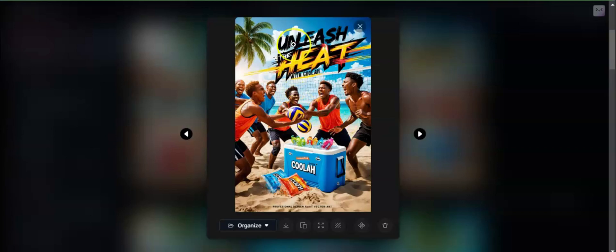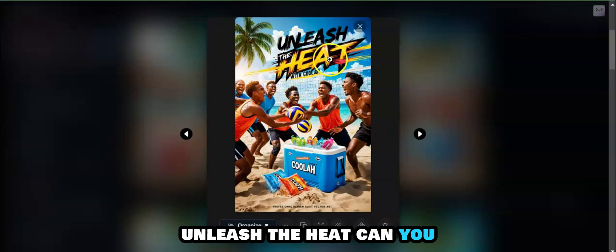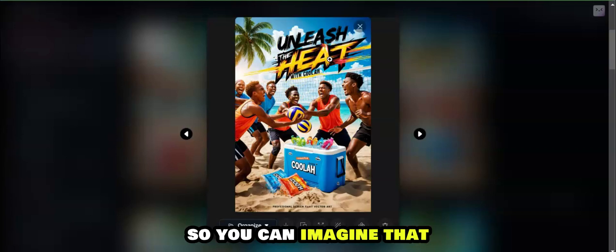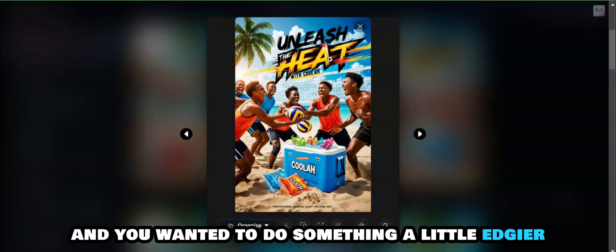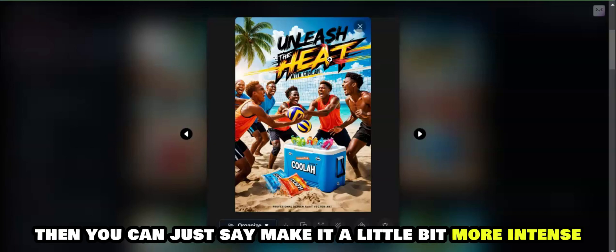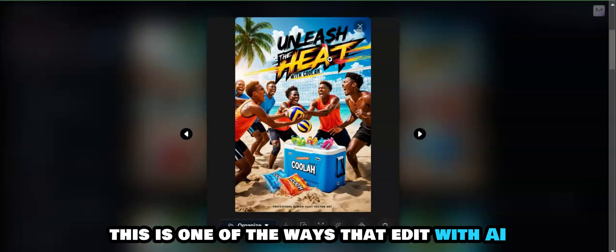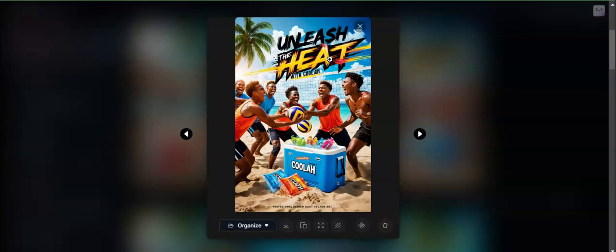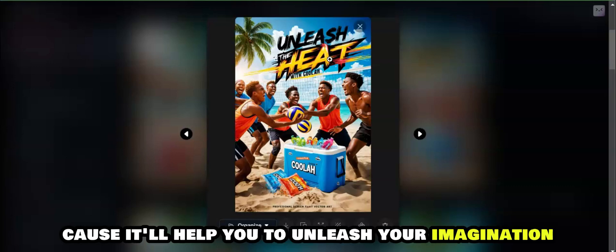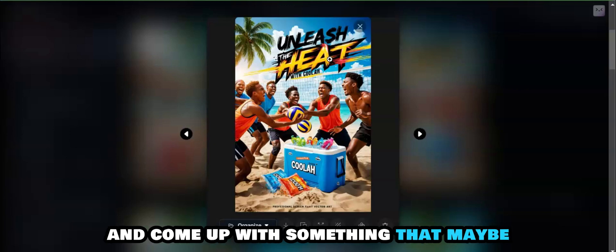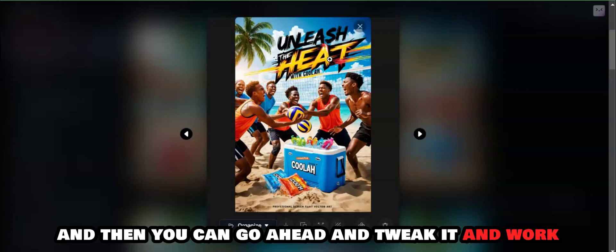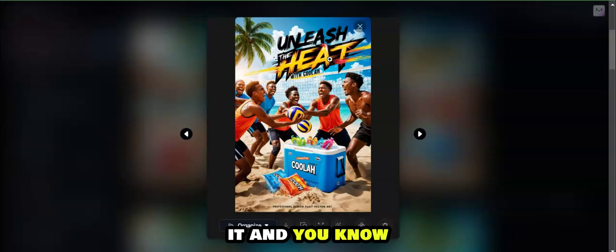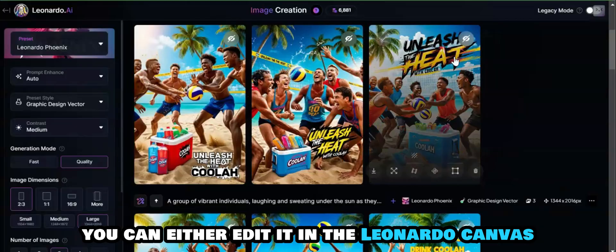I like the idea that it came up with 'Unleash the Heat.' You can imagine that if you're doing some kind of a particular campaign and you wanted to do something a little edgier, then you can just say make it a little bit more intense and then tweak it from there. This is one of the ways that Edit with AI is really a benefit for businesses, because it'll help you to unleash your imagination and come up with something that maybe you wouldn't have come up with necessarily immediately. Then you can go ahead and tweak it and work it.